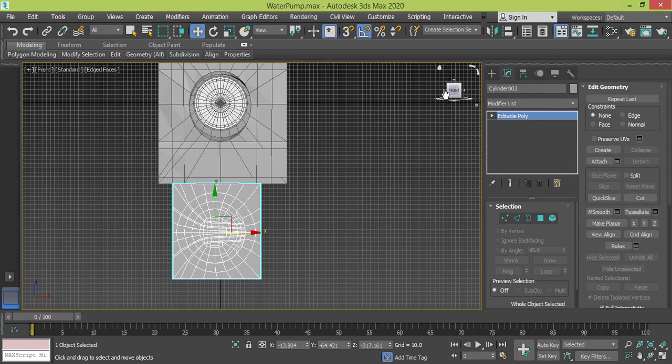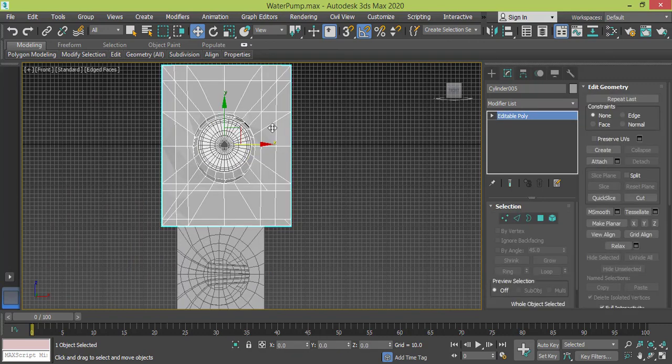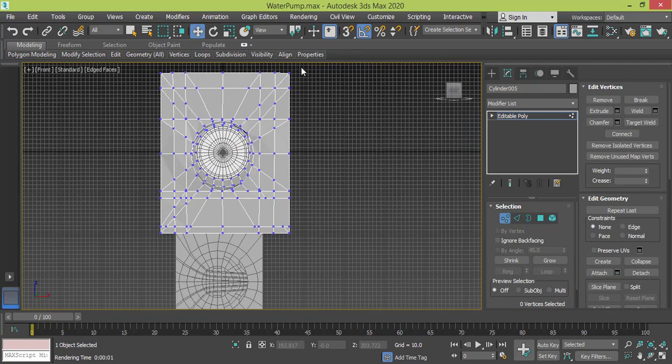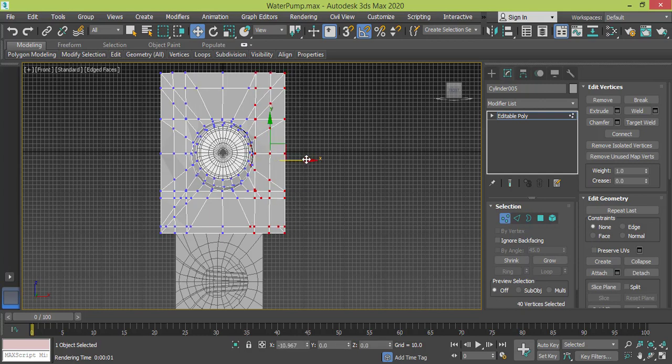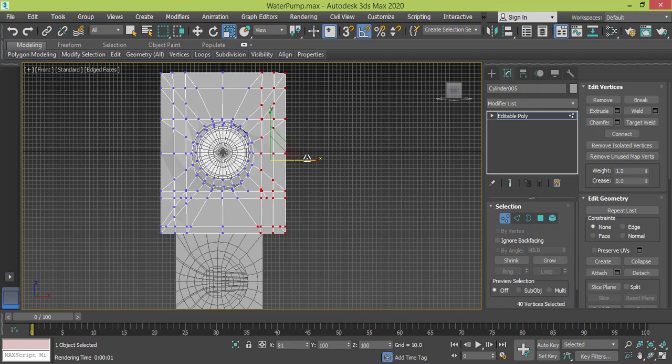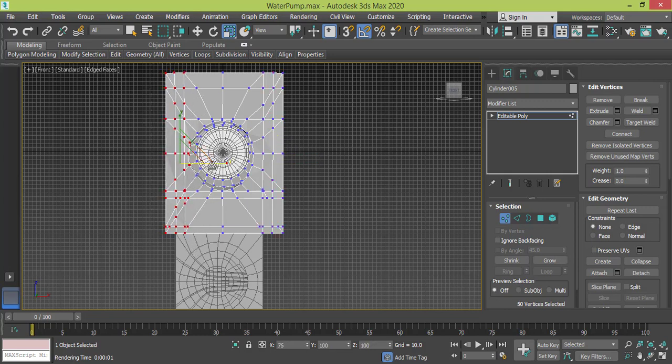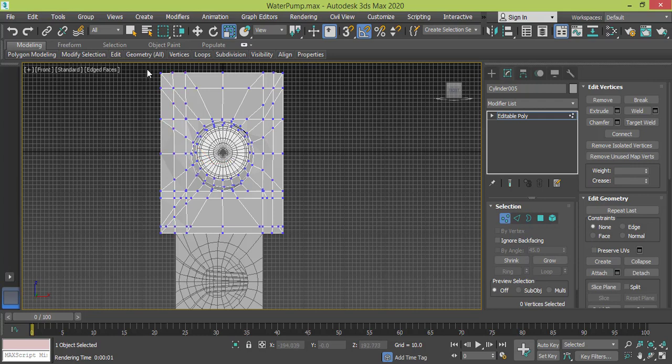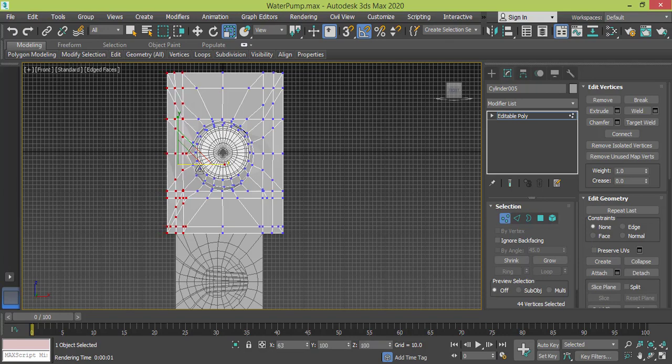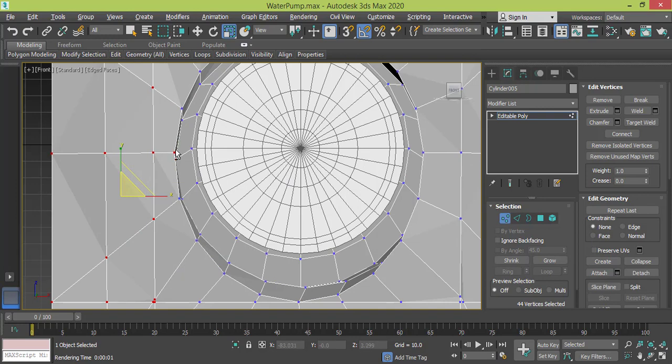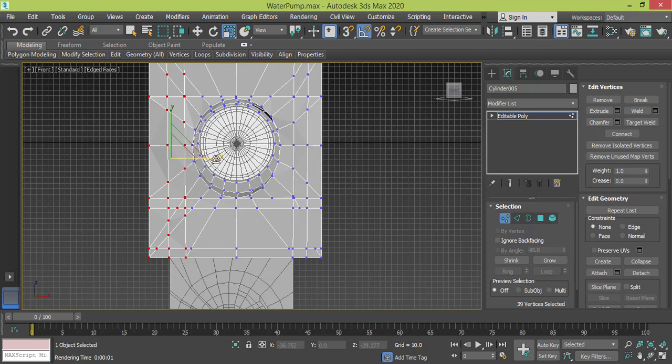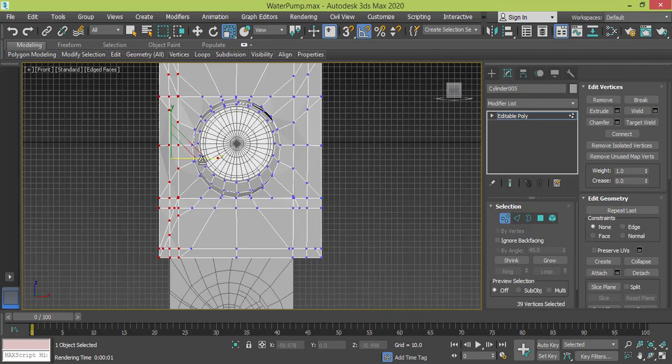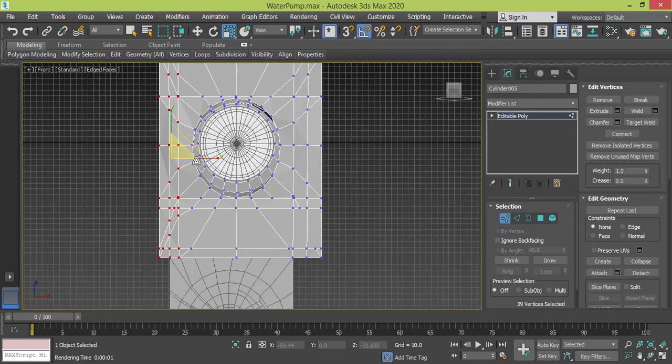Actually we can do some modification with this part. We need to go to vertex mode and select this row of vertices. Push this or scale it. Do the same for this side, only this row. Oops I always select - I don't need this or these two, only these three rows.